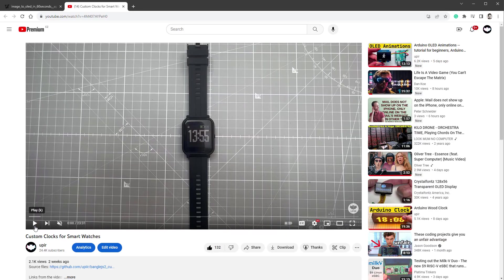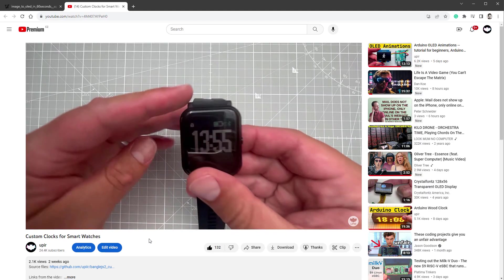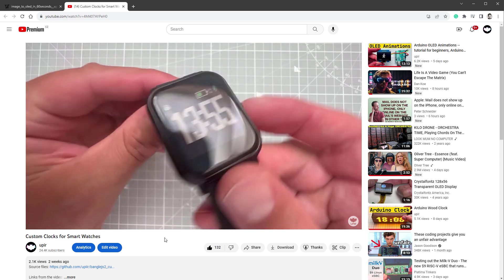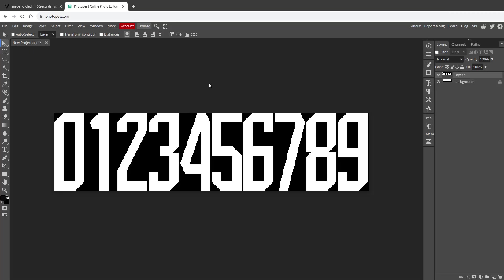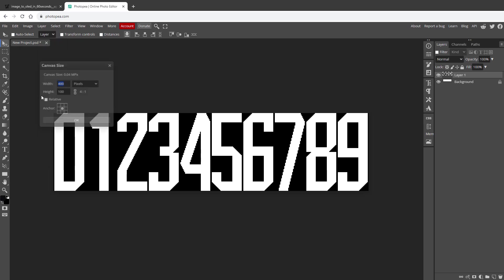Let me show you one more thing, and that's actually related to this video for custom clocks for smartwatches, because I've created those pixel-perfect digits based on the Aldo the Apache font. But those are too big for our use case because the height is 100 pixels, while our display only has 64 pixels.